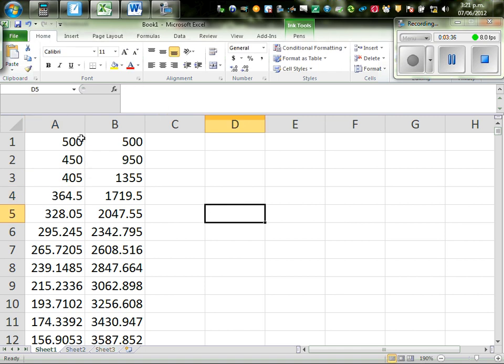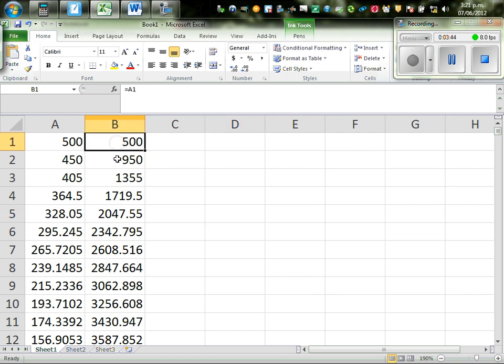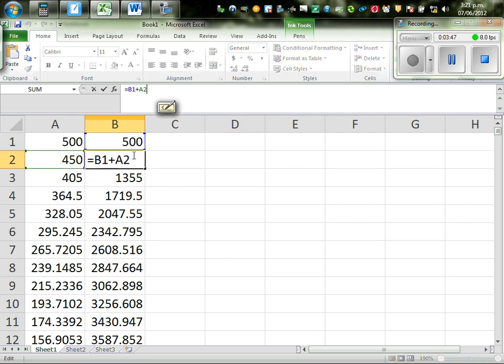So, this is the first term, second term, third term, and so on. And what I've done here, I've added them, so this is 500. The next one is B1, plus A2. This would be this plus this, that is 950.